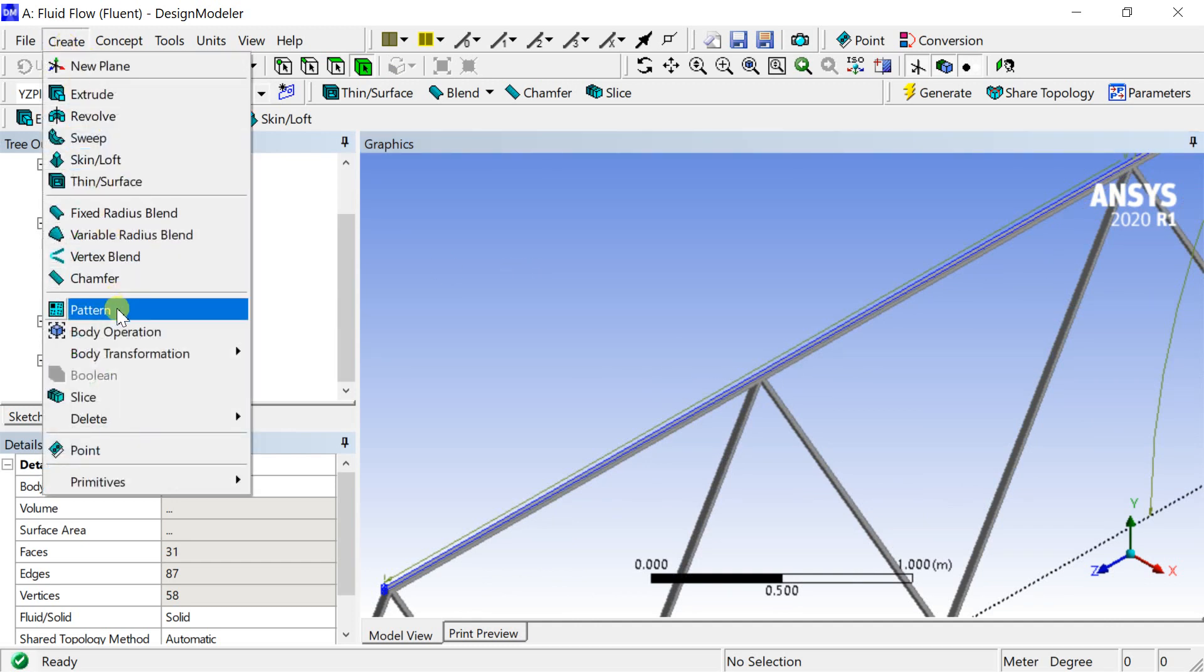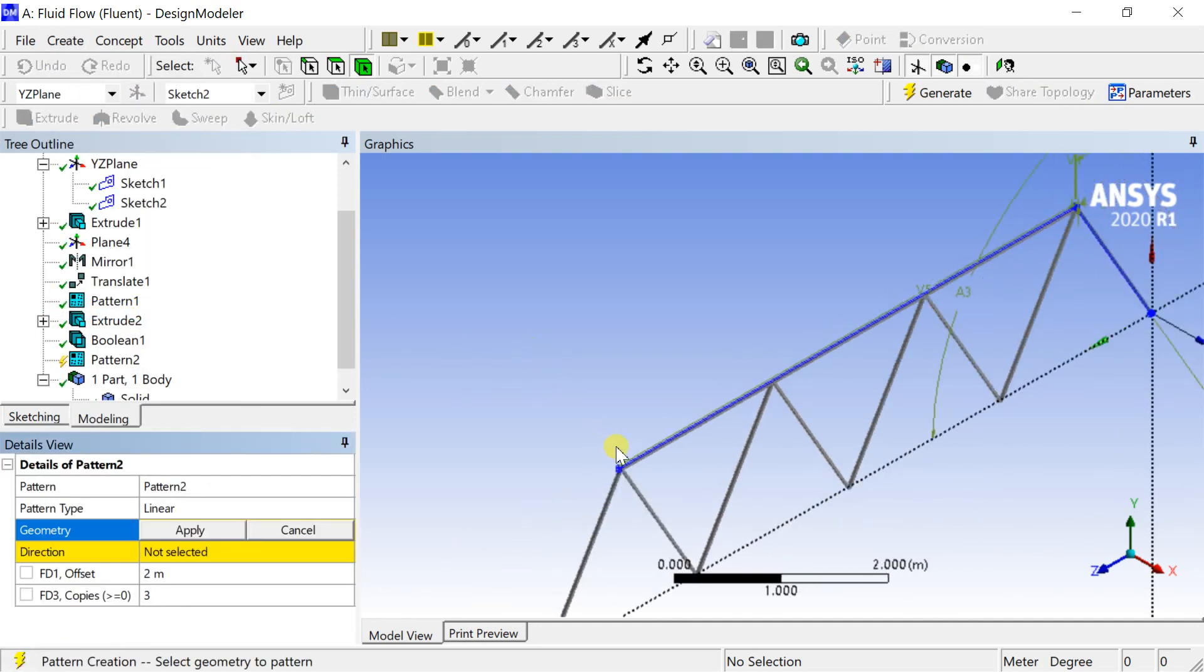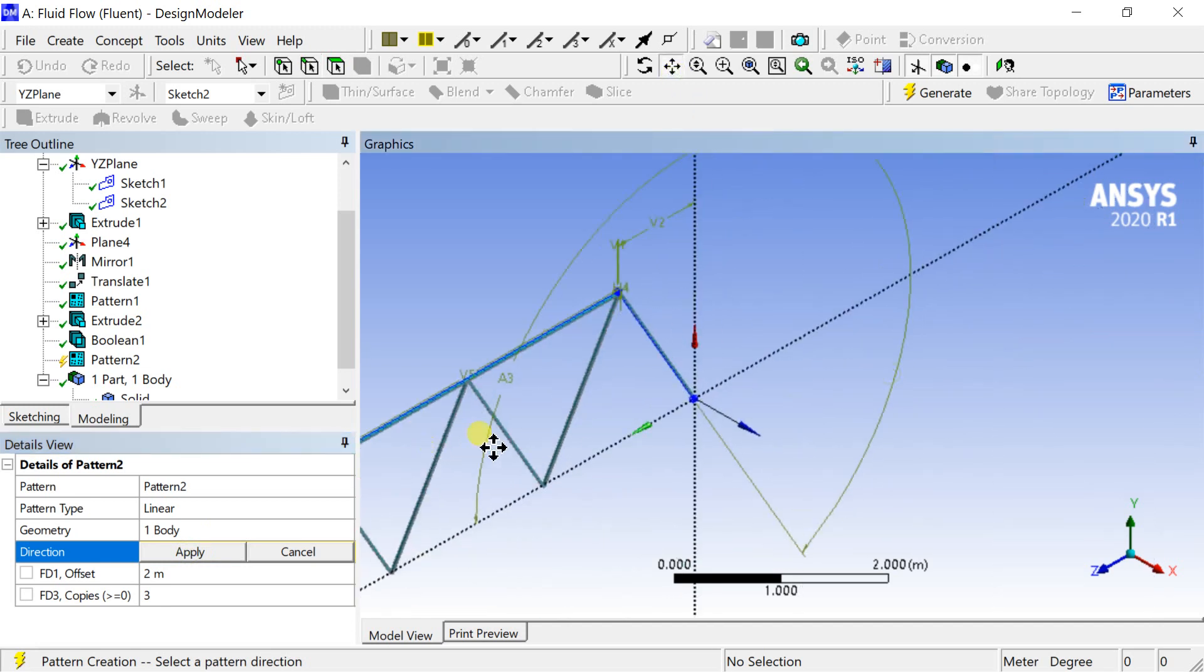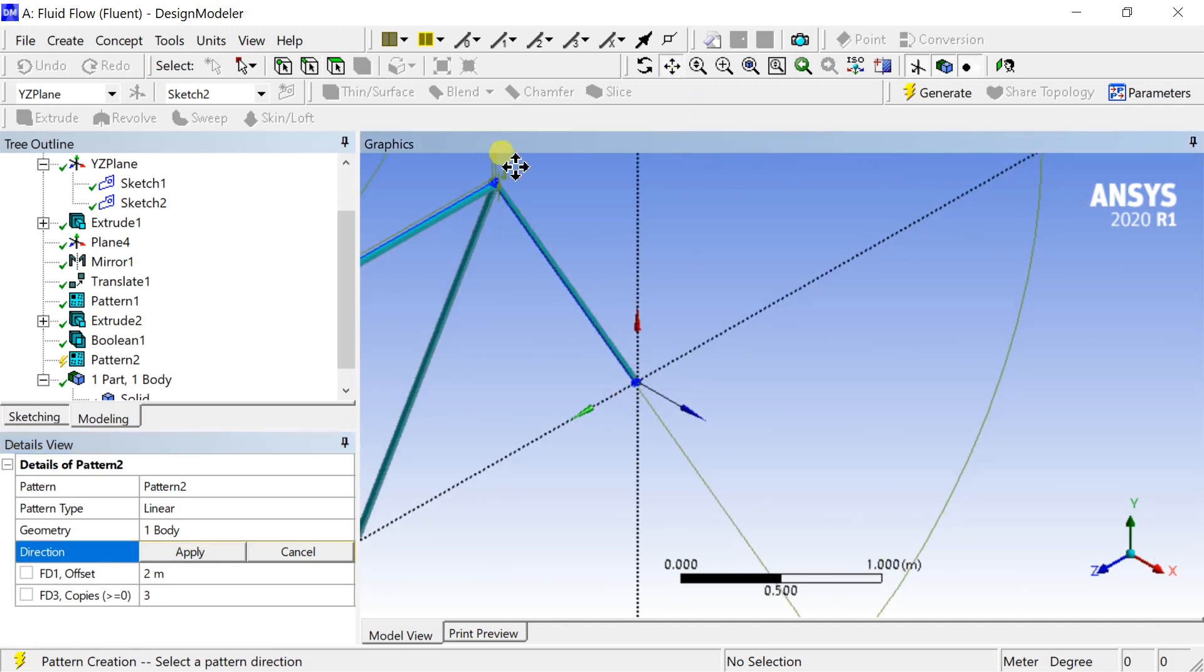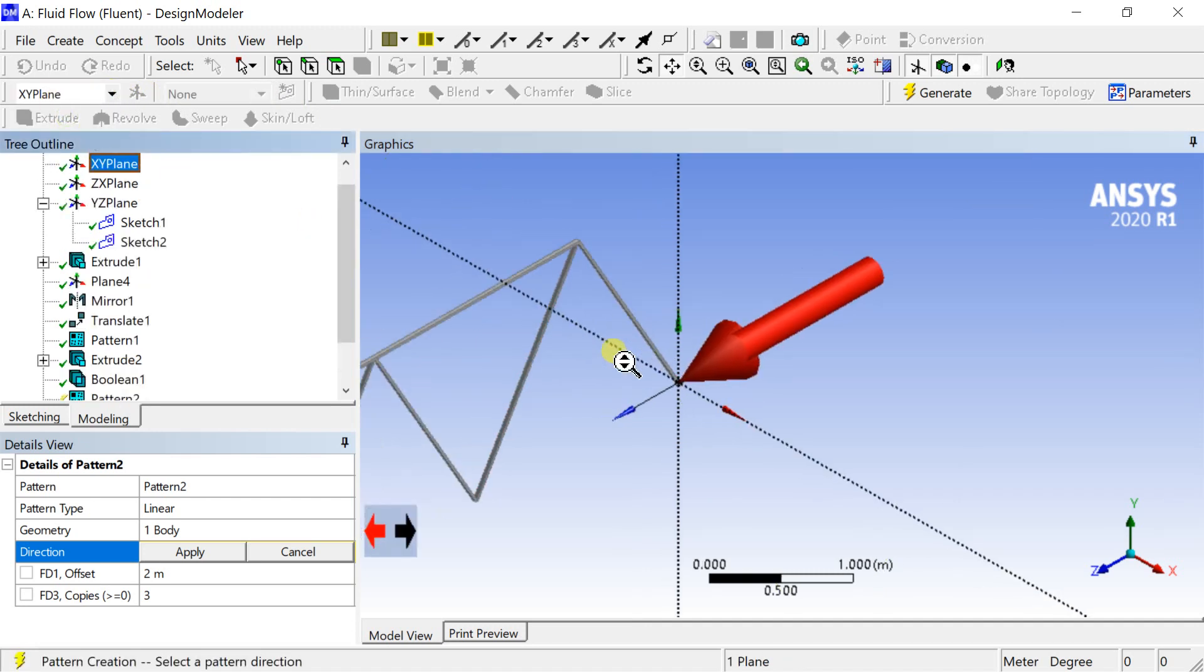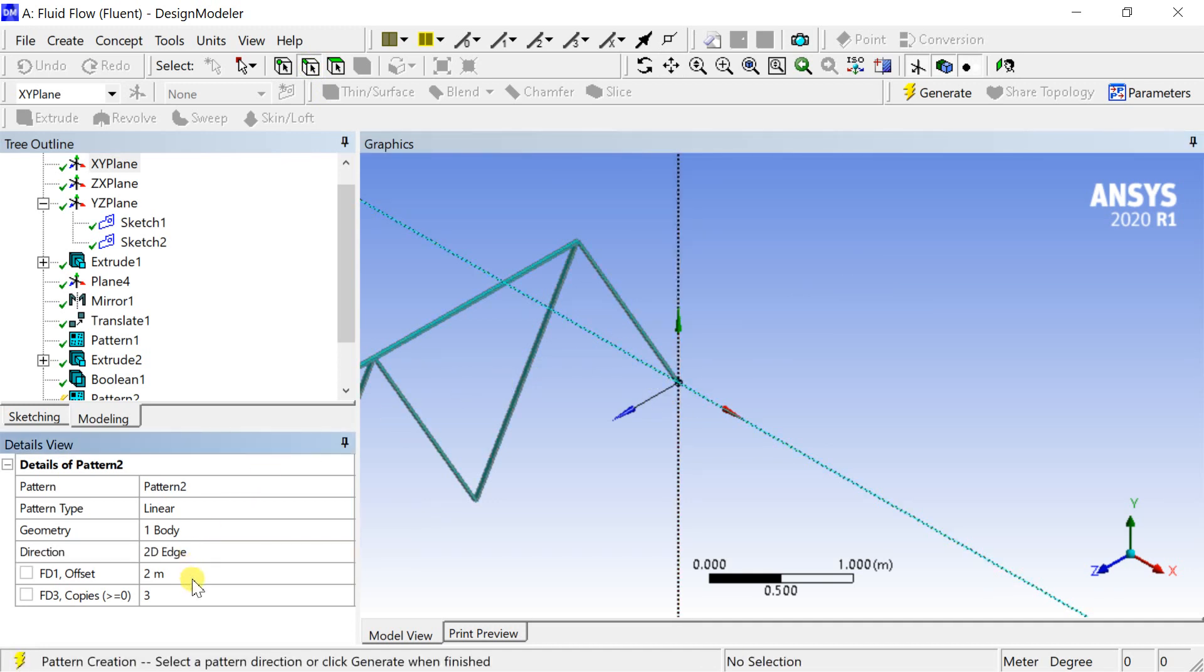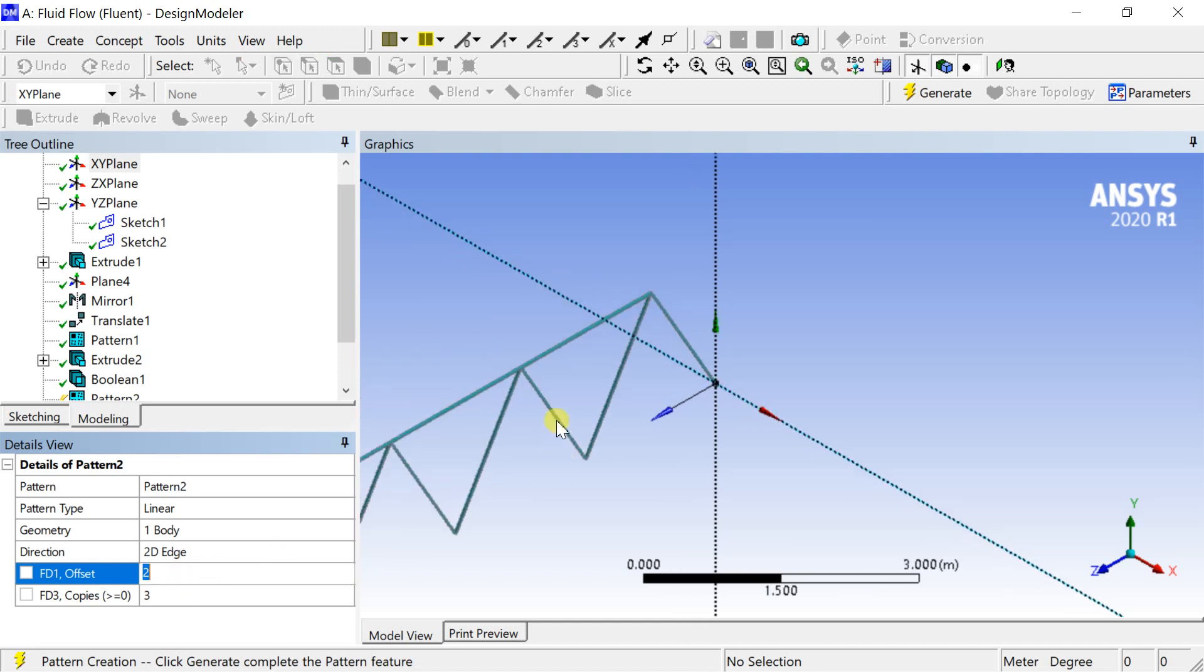Create another pattern of this single body. Select the geometry, click on apply. Select the direction by selecting the axis. Enter the offset distance and number of copies as 1.